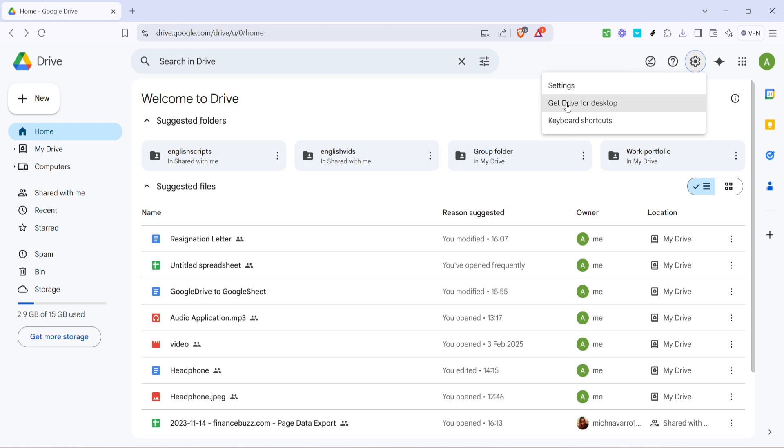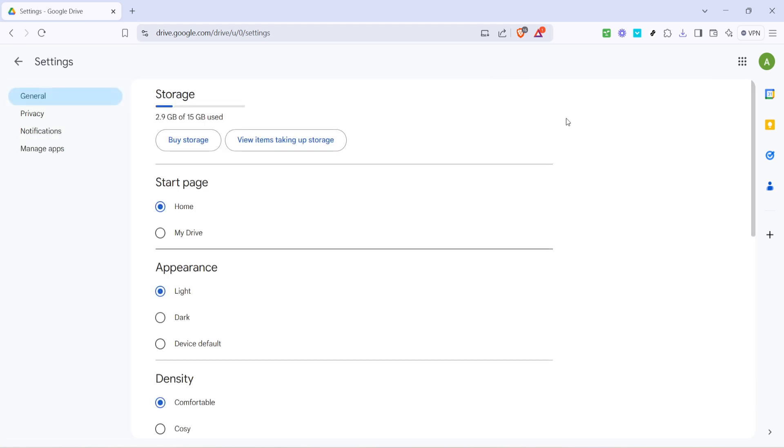Go ahead and click on settings, which is usually near the top of that drop-down list. This action will bring you to the main settings menu, a space where you can tailor different aspects of Google Drive to your liking.